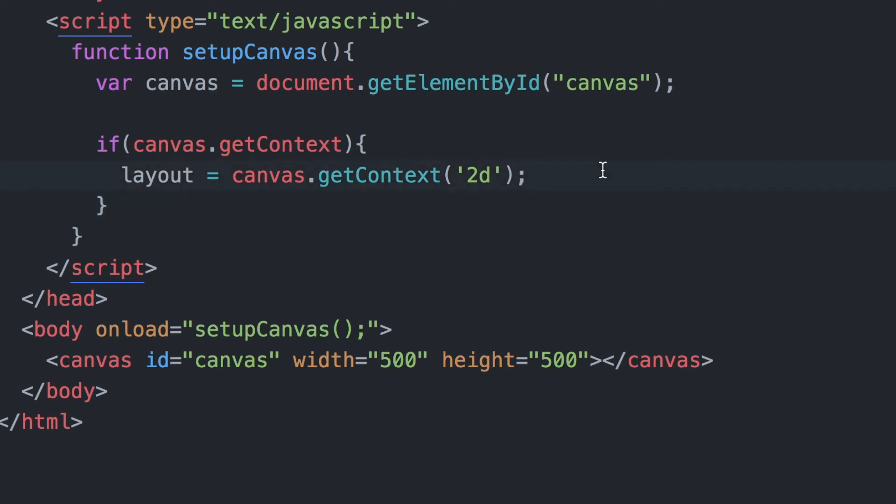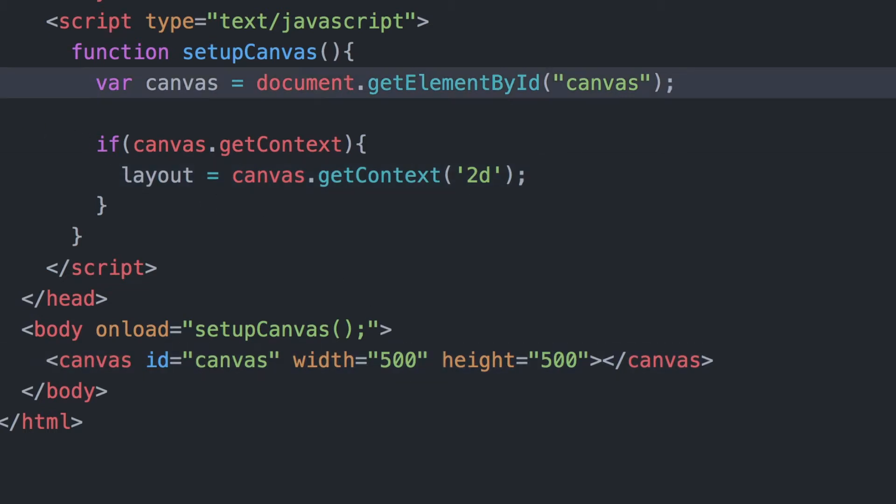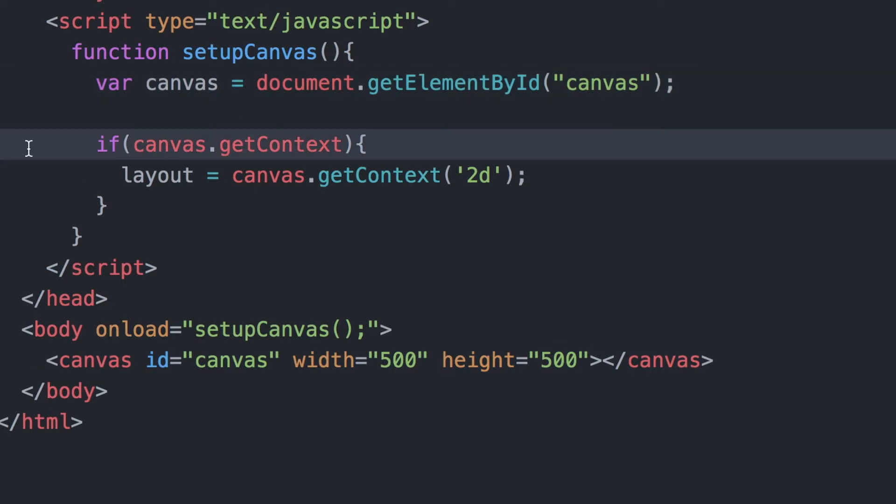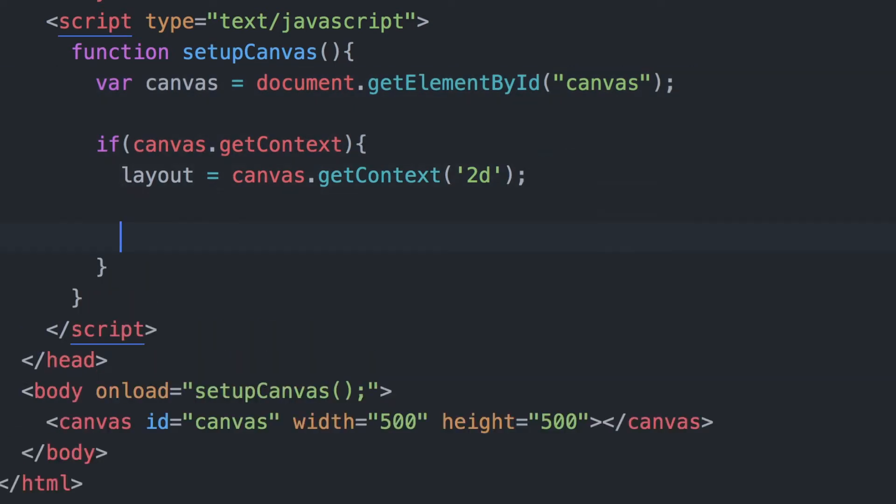In this video we will be adding images to our HTML5 canvas. We've done a few videos already on the canvas element in HTML5. In the previous videos we added rectangles, circles, and text to the canvas, and I will add links to those videos in the description below. But in this video we will be adding images using the canvas API.